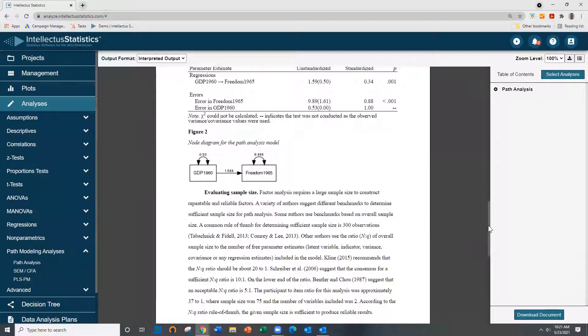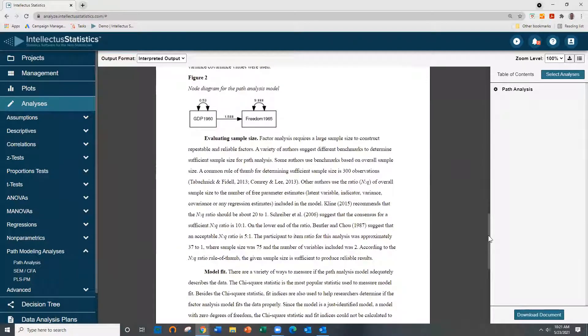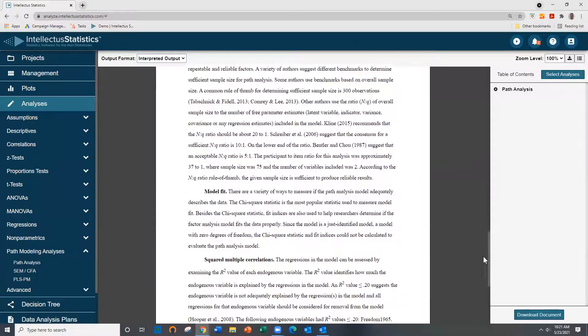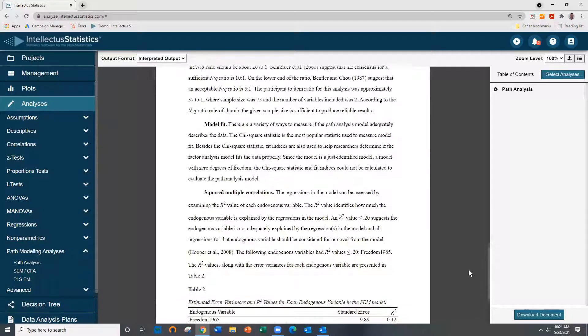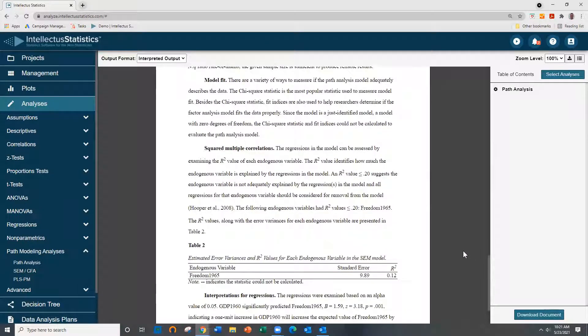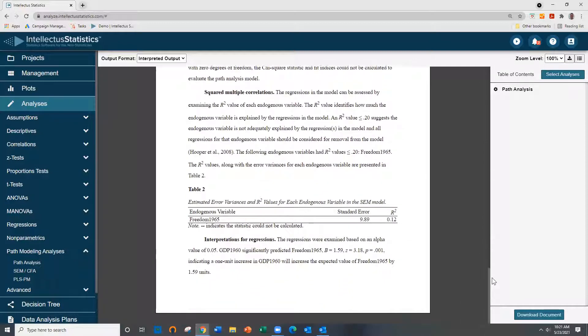Here's our path diagram. We can talk about evaluating sample size, model fit, squared multiple correlation, and interpretation for the regressions.